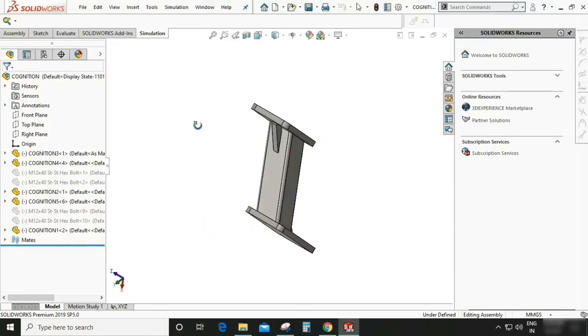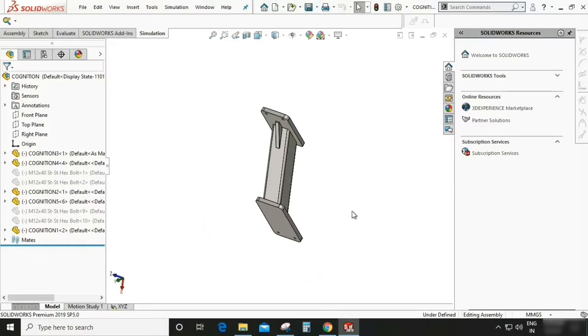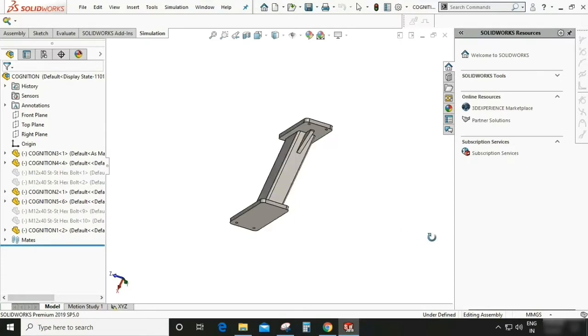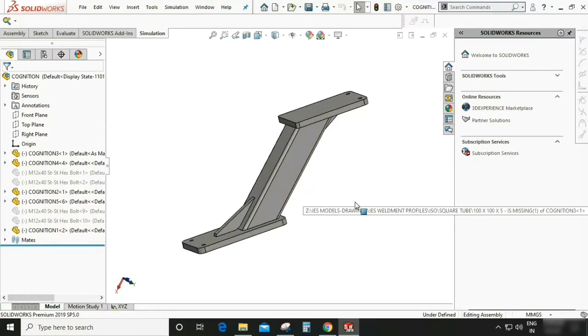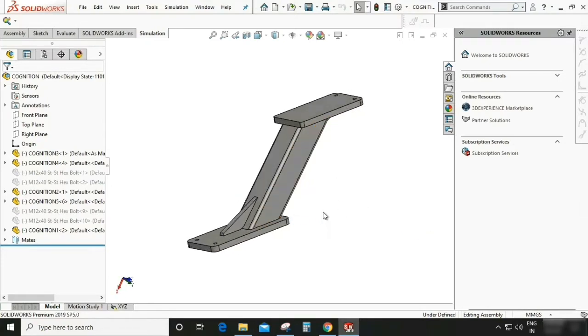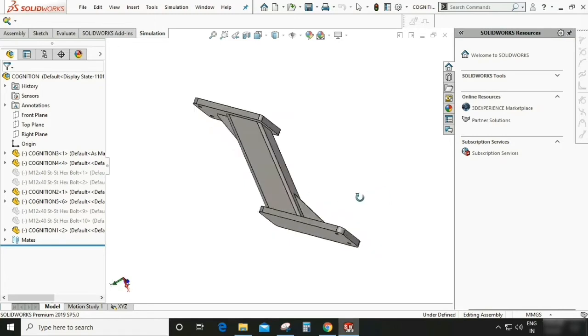My name is Vikas Gaurav and welcome back to my channel called Cognition Learning Center. So friend, today I am going to teach you how to do the simulation part in SOLIDWORKS or you can say analysis in SOLIDWORKS.